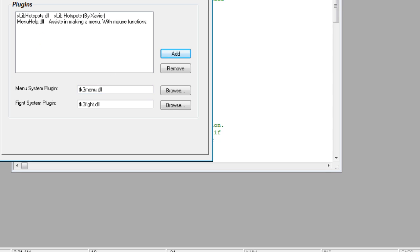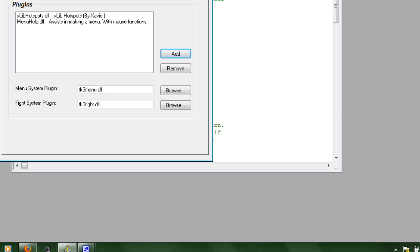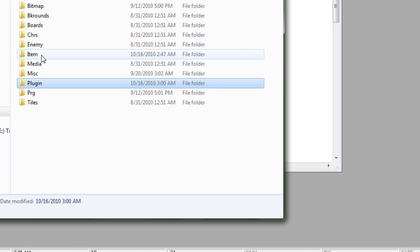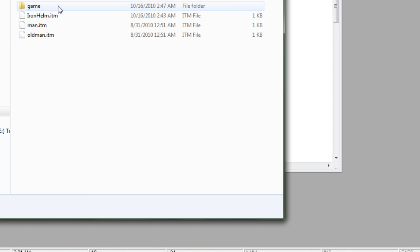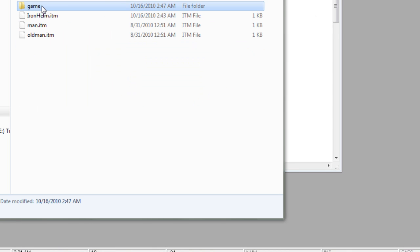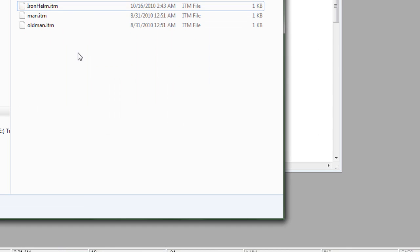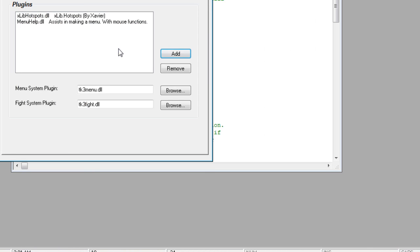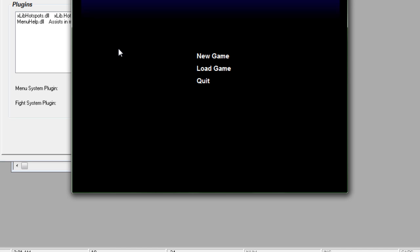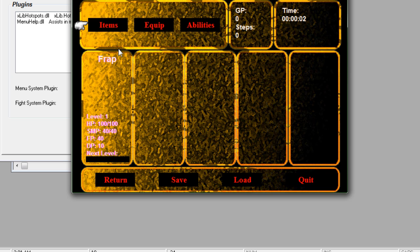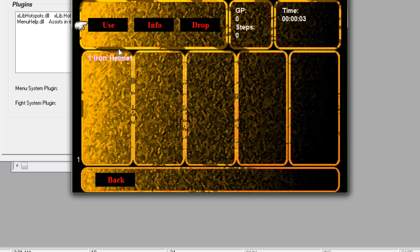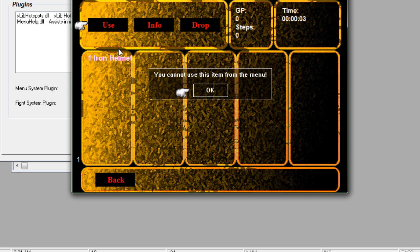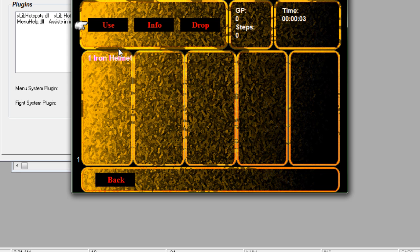Now, before I run, I'm going to go back to my items and delete this extra folder, otherwise you won't know it's actually working. Go ahead and hit play. Open up the menu, use Iron Helm, and again, we got the same error that it's not usable from the menu, but you see it works now. Very simple.